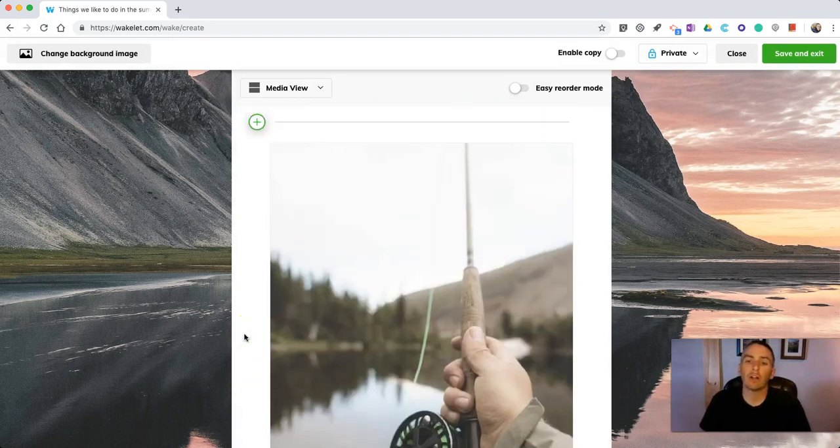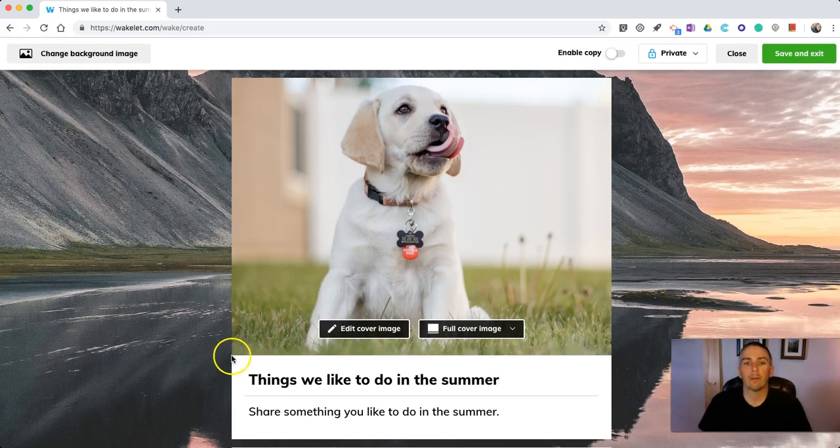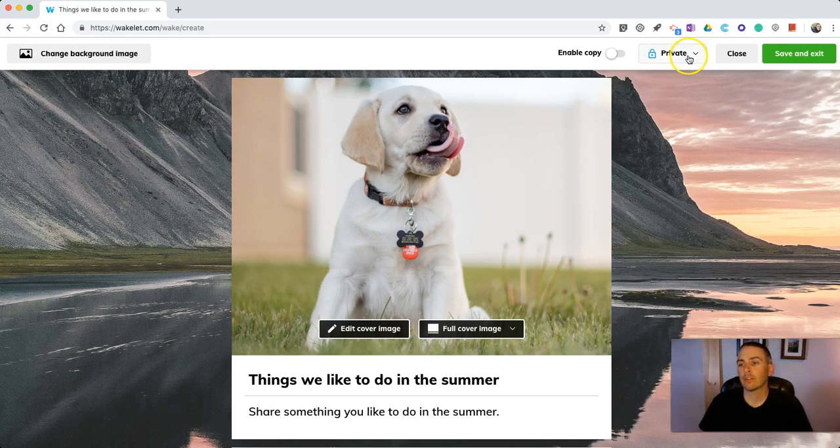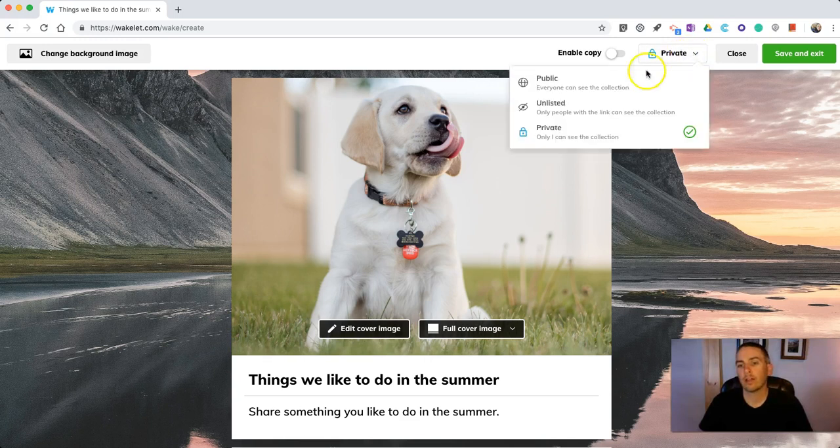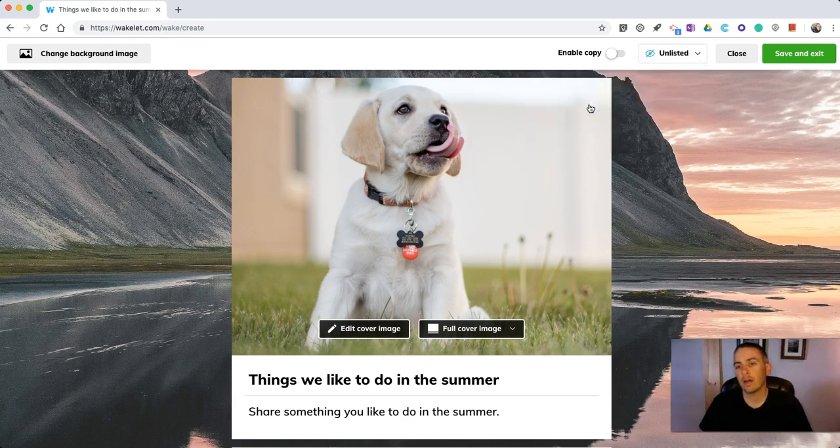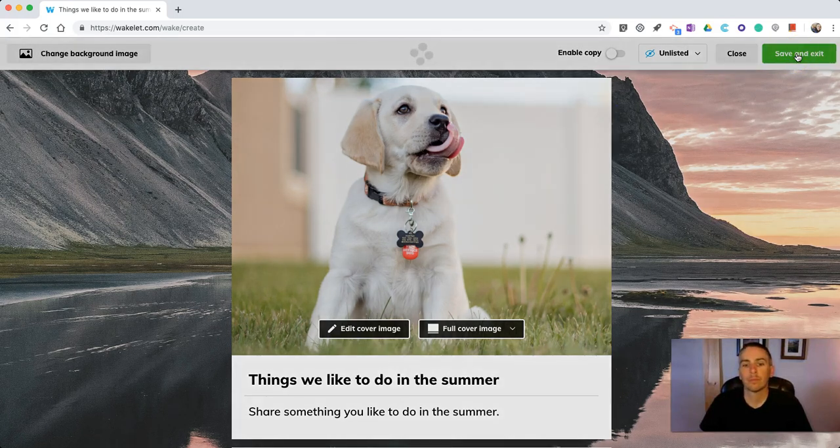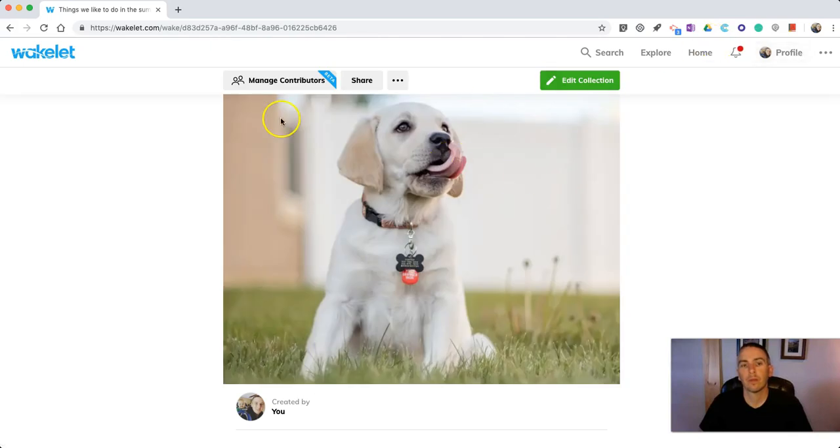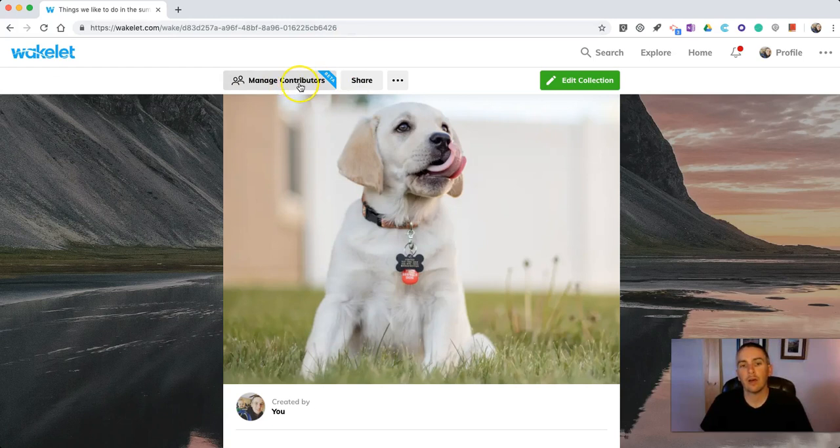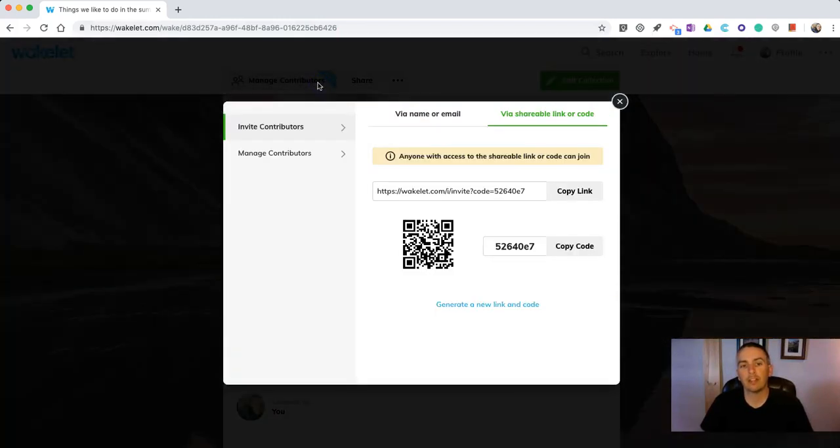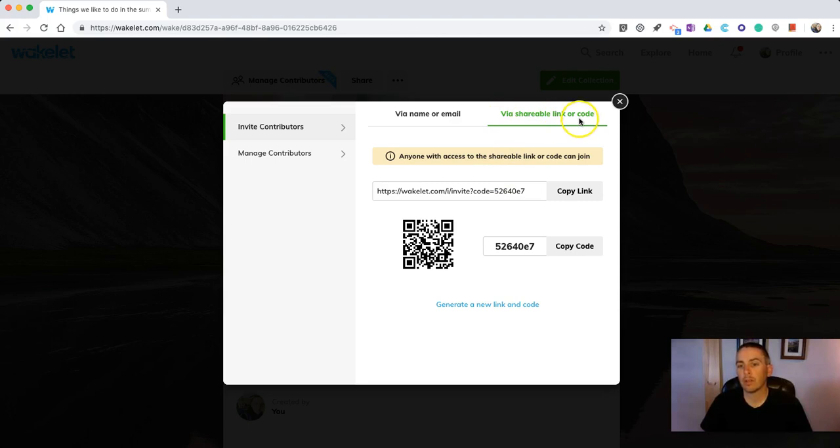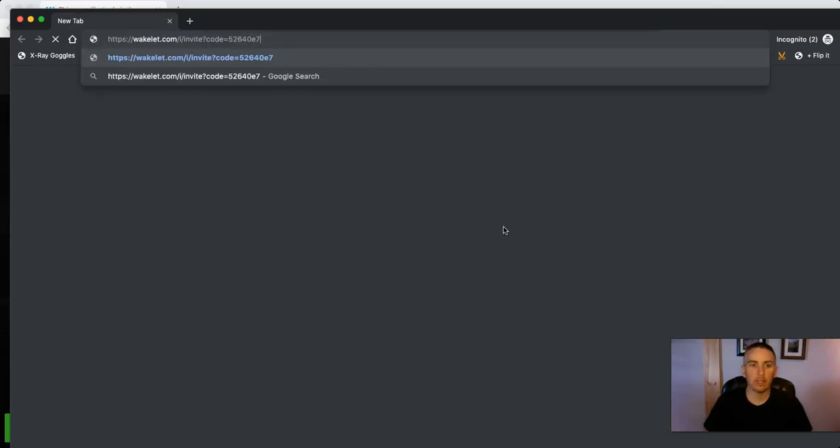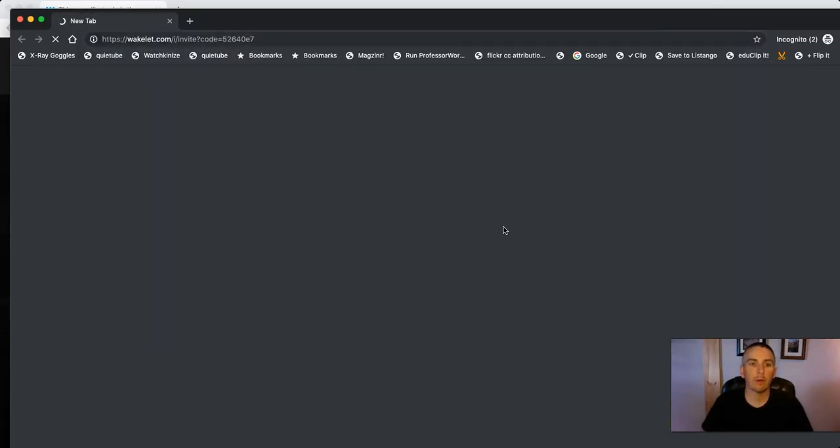I want to invite people to collaborate on this with me. To do that, let's go up here to the upper right-hand corner and select in this case unlisted. When I save this, I'll have a link for it and I can now select manage contributors and choose via shareable link or code. Copy that link and give it to my collaborator.